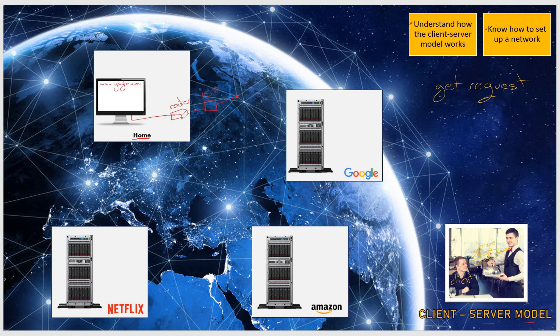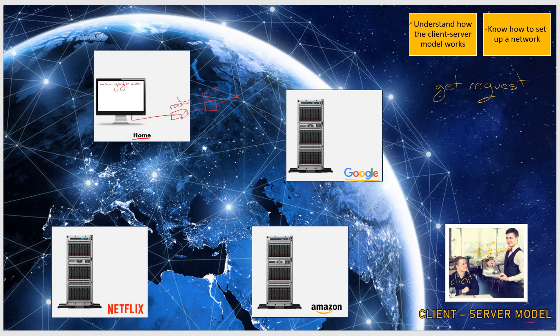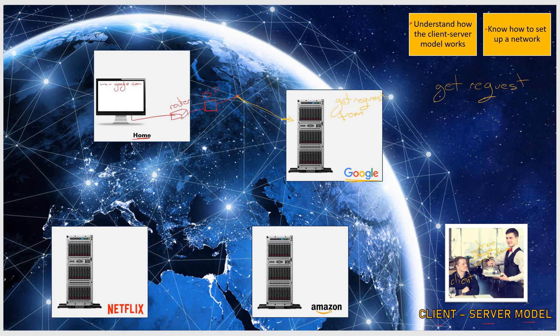Now your ISP will send out this request on the internet. Your ISP will find Google in the world using this network and will give them that request of yours. So Google now has a GET request from you.